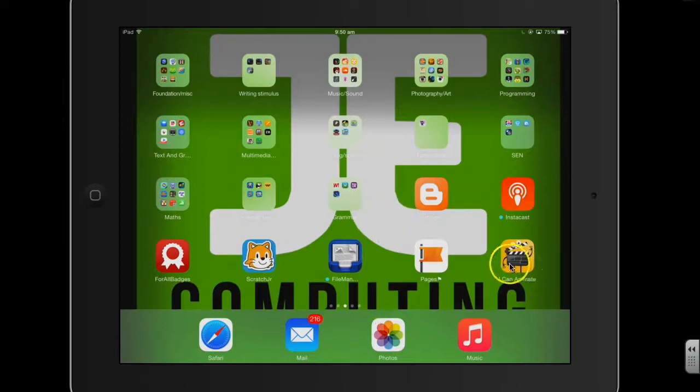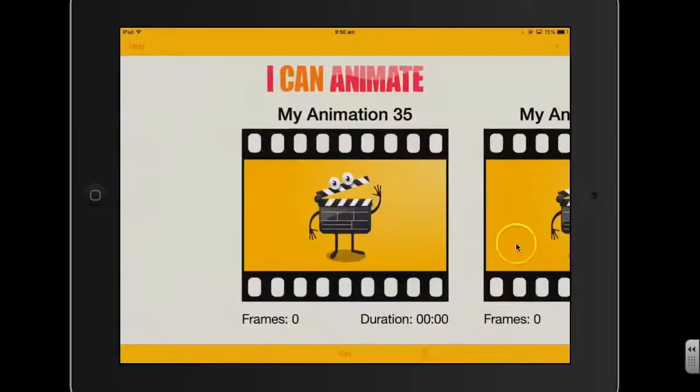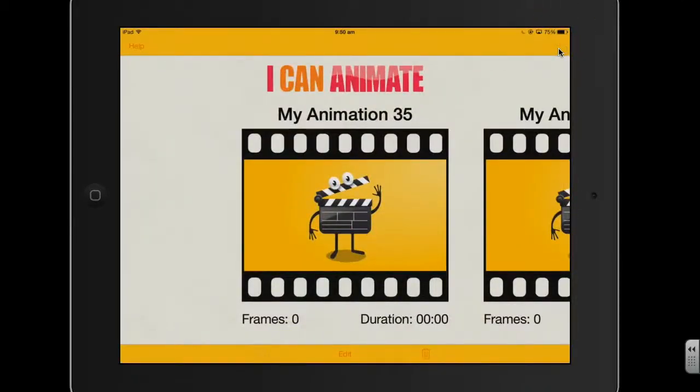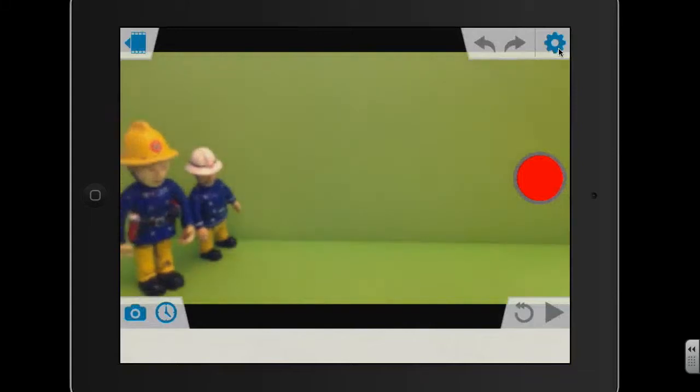Once you've gone into the I Can Animate app, which looks like this, you'll need to create a new project by pressing the Add button in the top right hand corner. This will activate the camera.